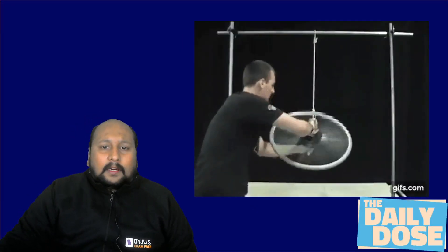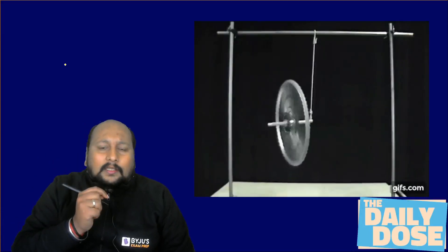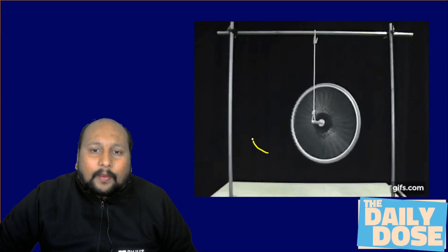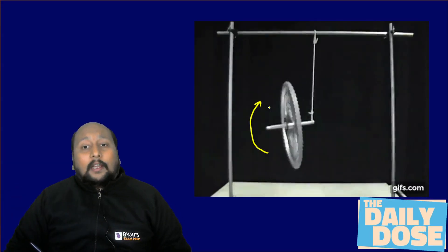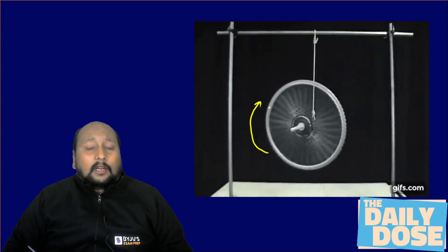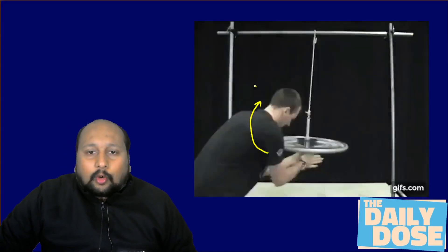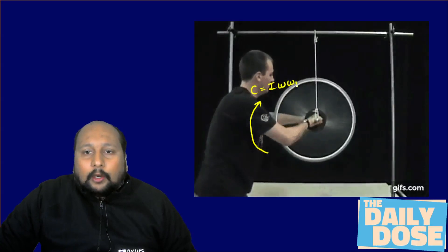As you can see, a person is trying to rotate a rim and interestingly this rim is not falling down. The reason is there is a gyroscopic couple which is acting opposite to the weight of this particular rim, which is trying to nullify the weight of the body. This gyroscopic couple is equal to I times omega times omega P.